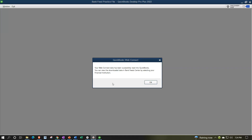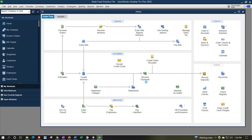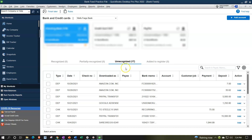We'll say continue. It says your web connect data has been successfully read into QuickBooks. You can view the downloaded data in the Bank Feed Center by selecting your financial institution. It looks like it's working — it's alive!